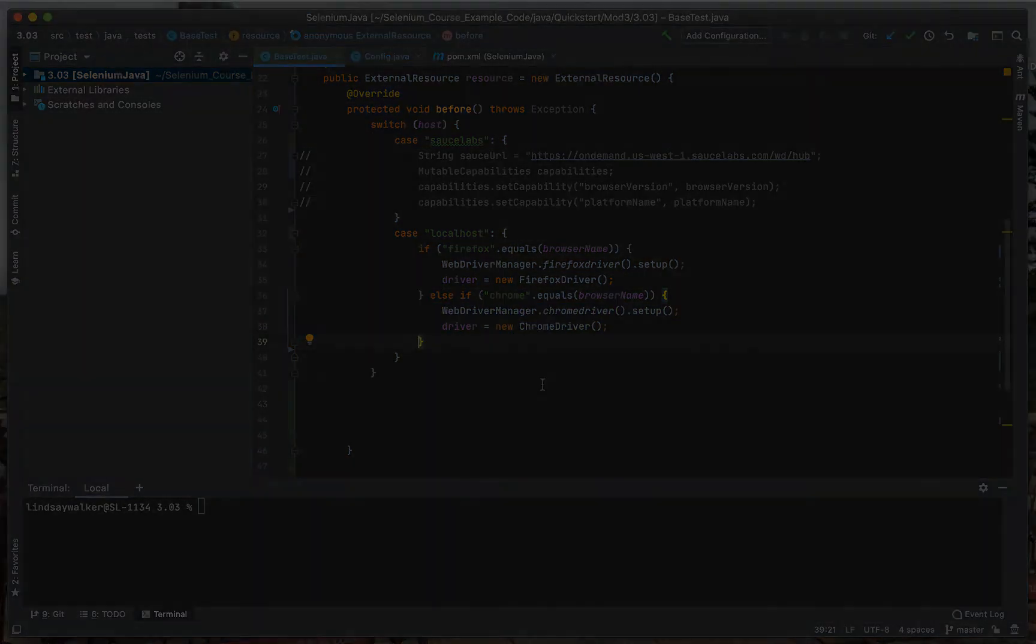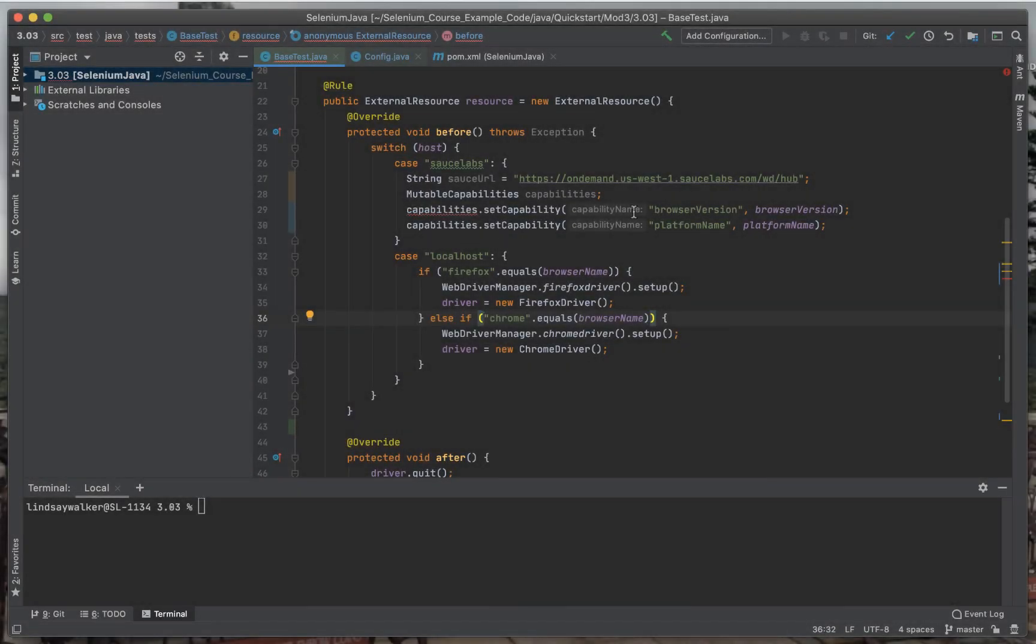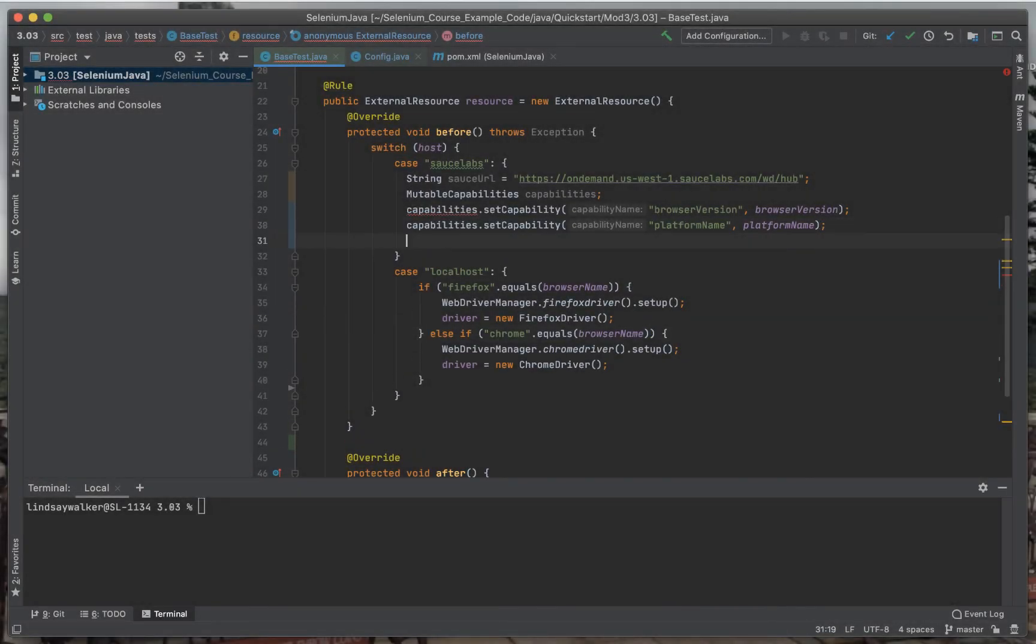Once you've created a case for each of the local and Sauce Labs platforms, you need to add in a break statement at the end.